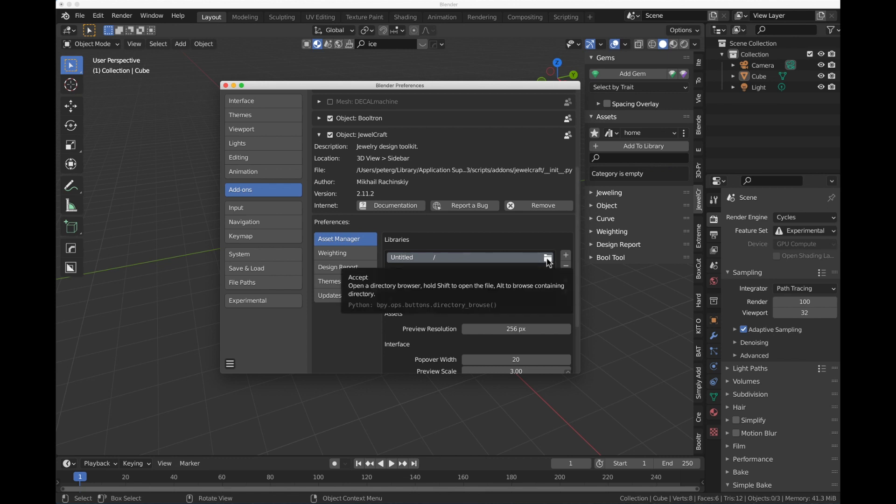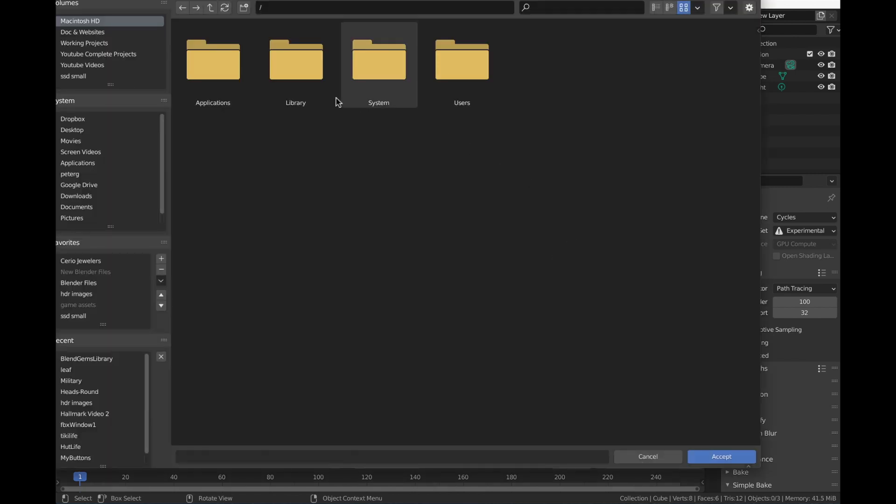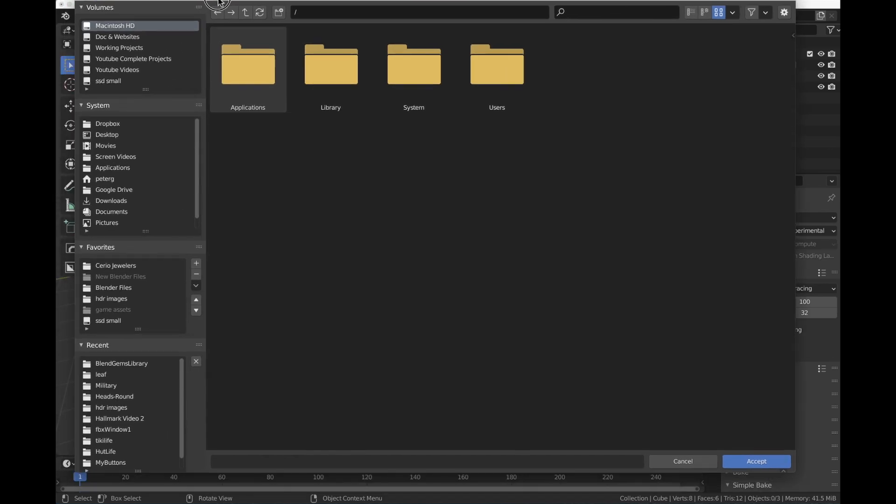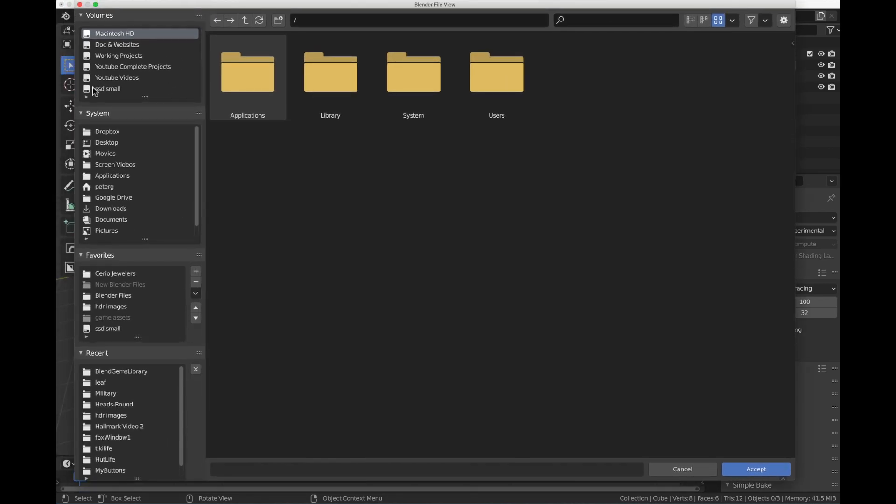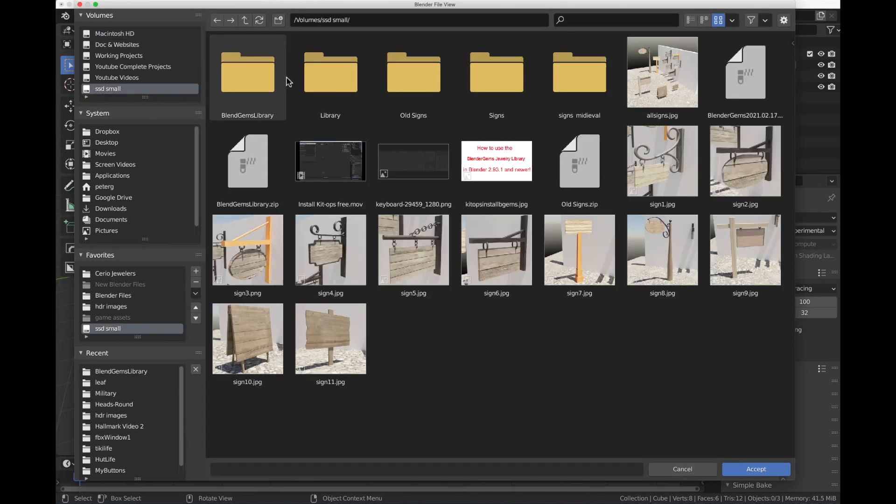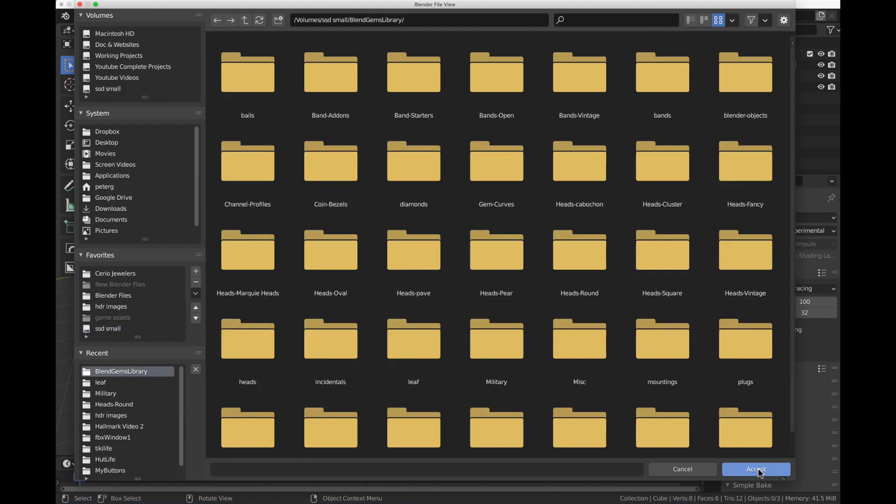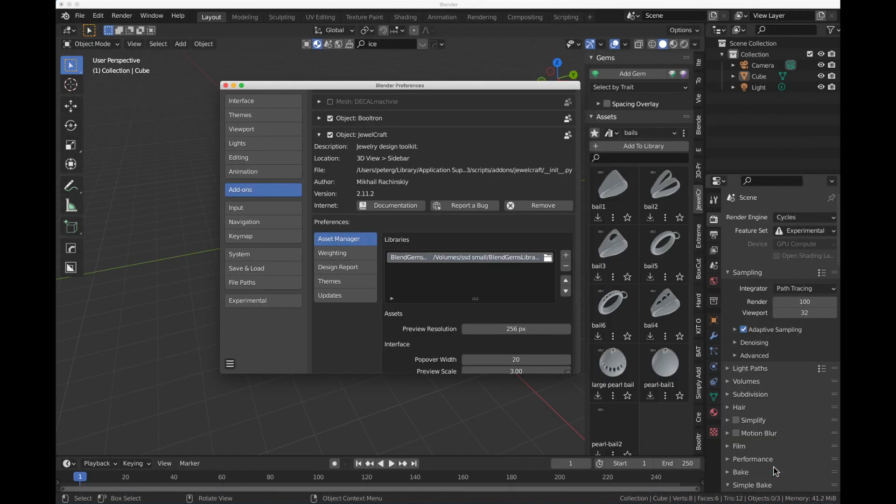We're going to double-click this little folder here, or click it once. Go to the location on your computer where you have that. Now, I have that on a separate drive under Blender Gems Library, so I'm going to select that and hit the Accept button. It brings that up. We're going to hit Accept one more time.